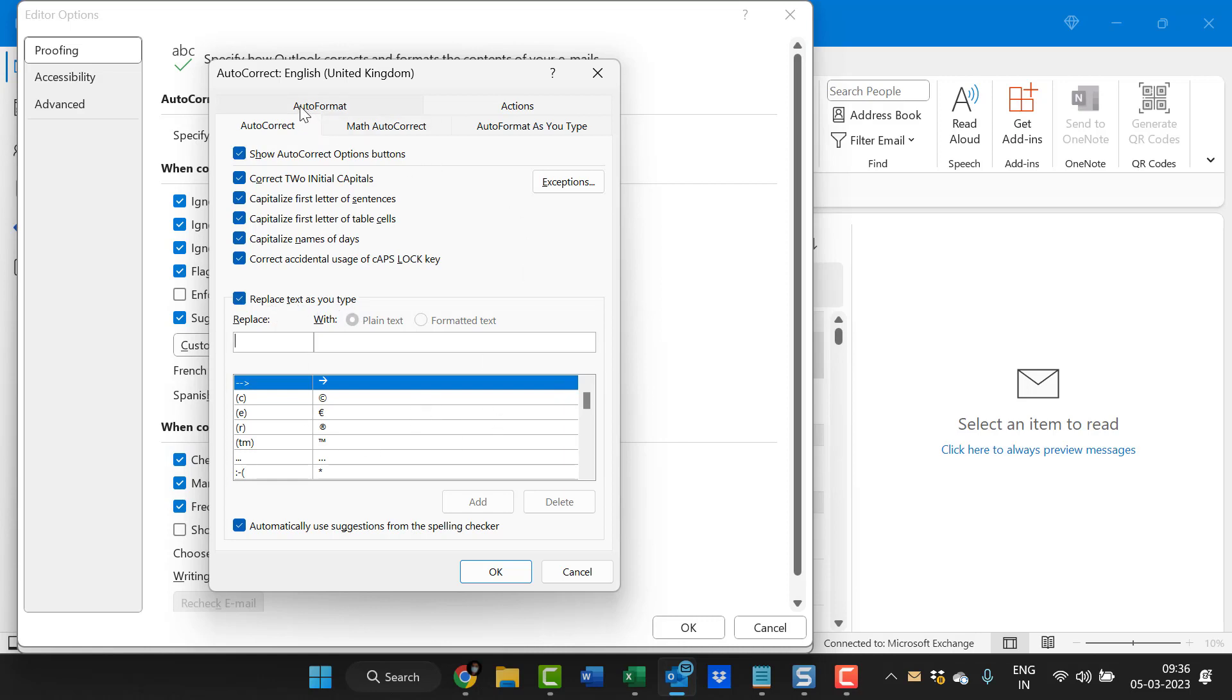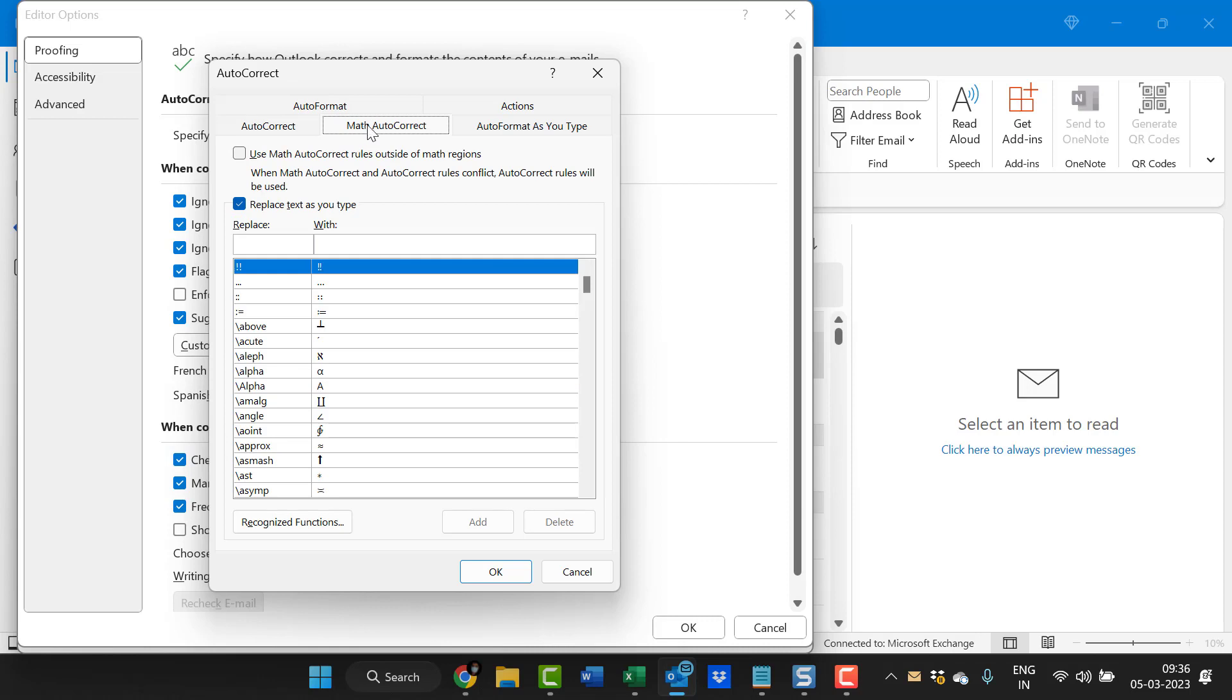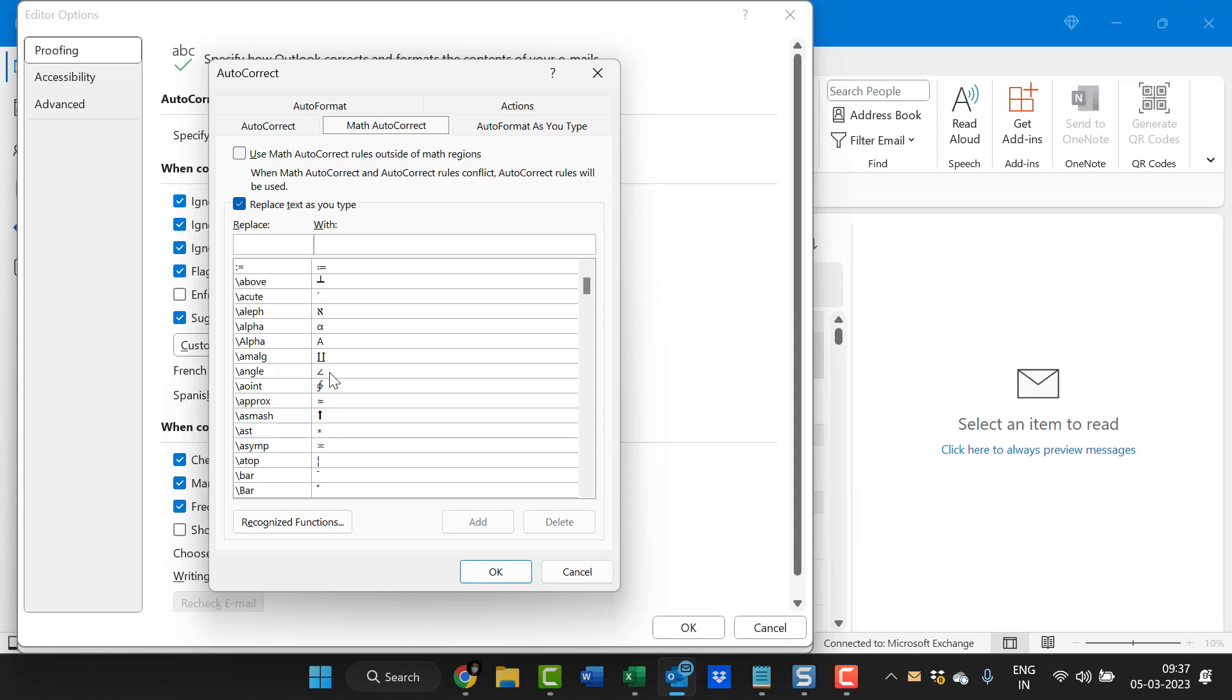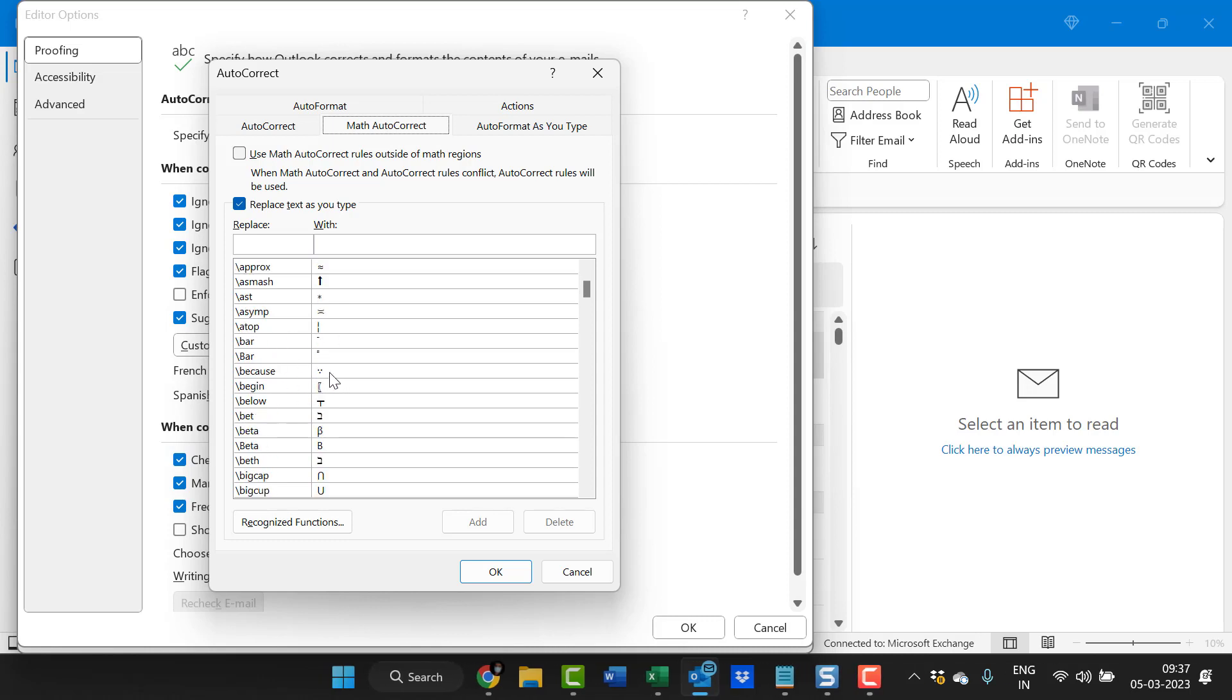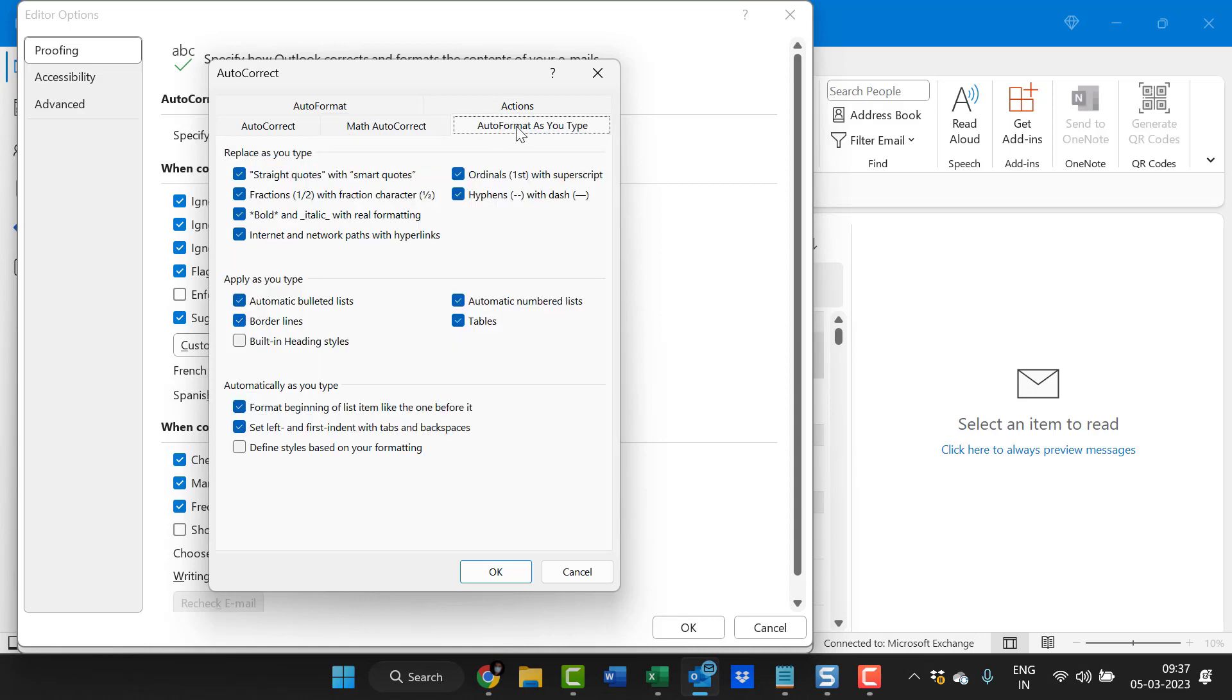There are few other options like math autocorrect. These are kind of mathematical symbols. If you type this it will replace with alpha. If you type angle that will replace with angle sign automatically. Autoformat as you type, replace as you type. These are few options here which are already selected by Outlook that will work very smoothly.